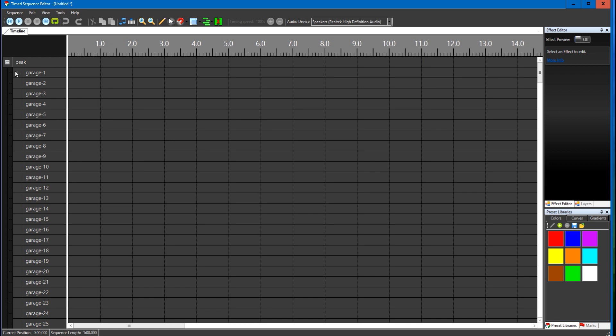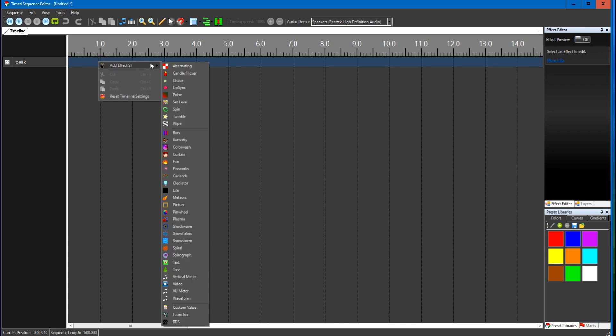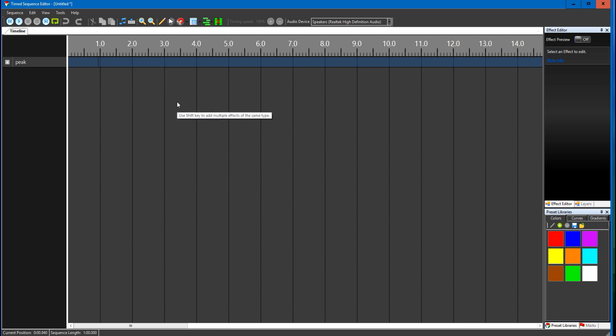I'm going to light them all up at once here just for this demonstration. I'll just right-click then left-click on add an effect and left-click on set level.